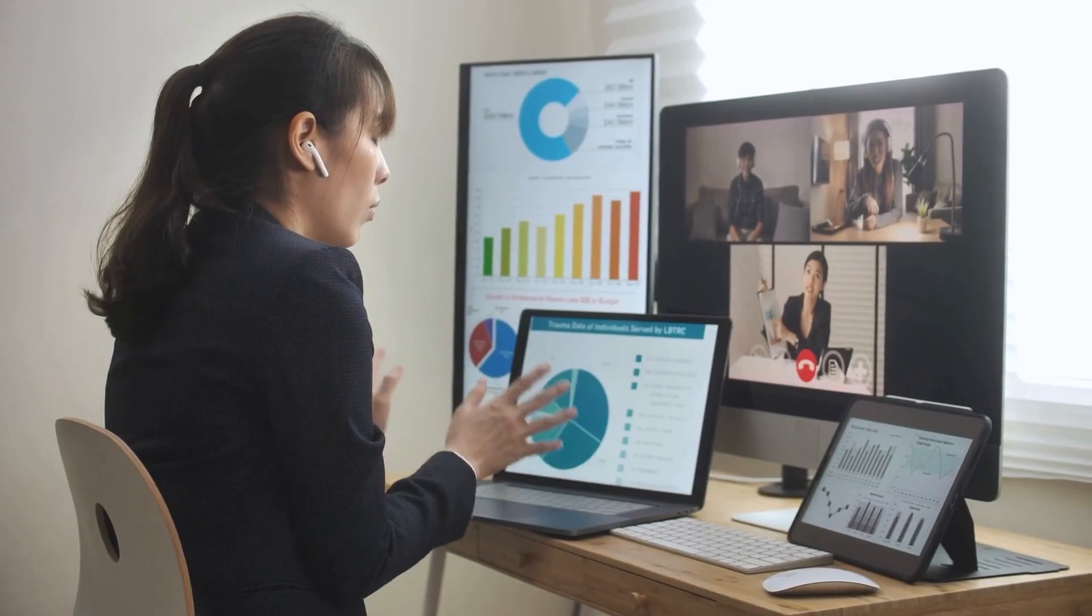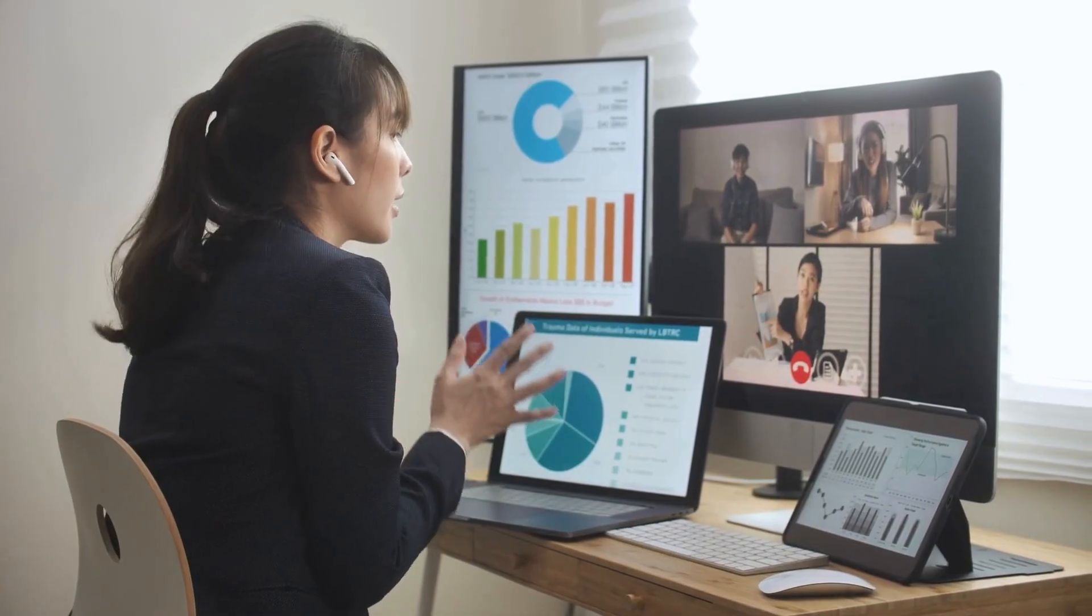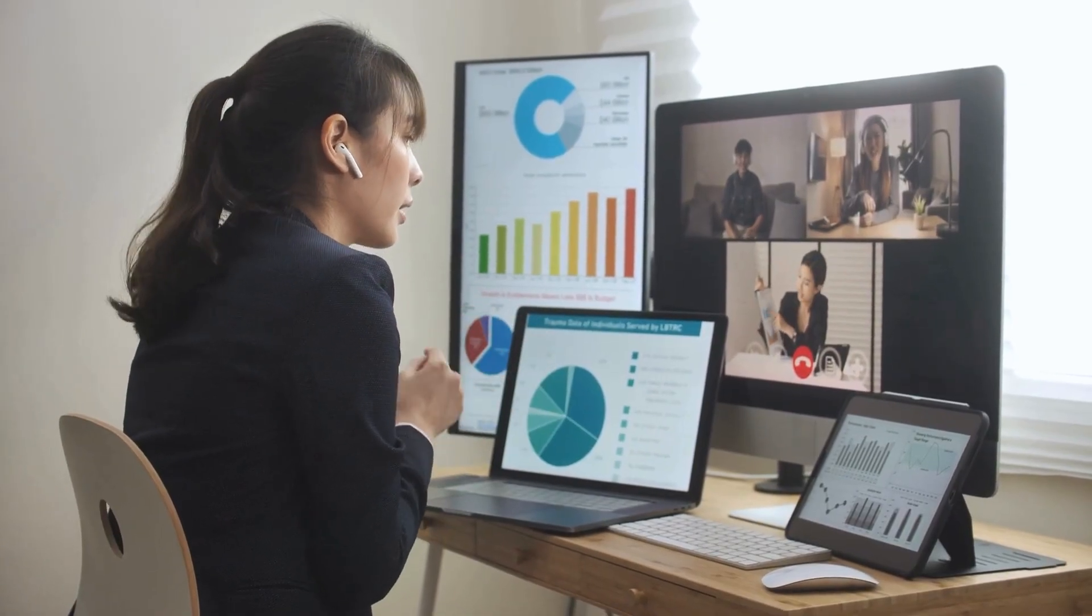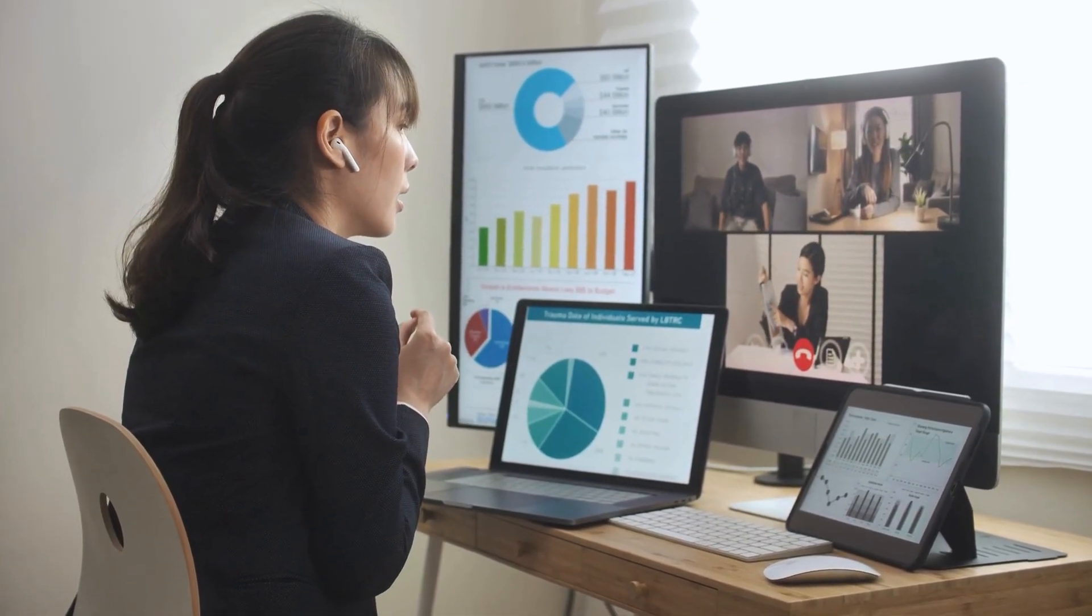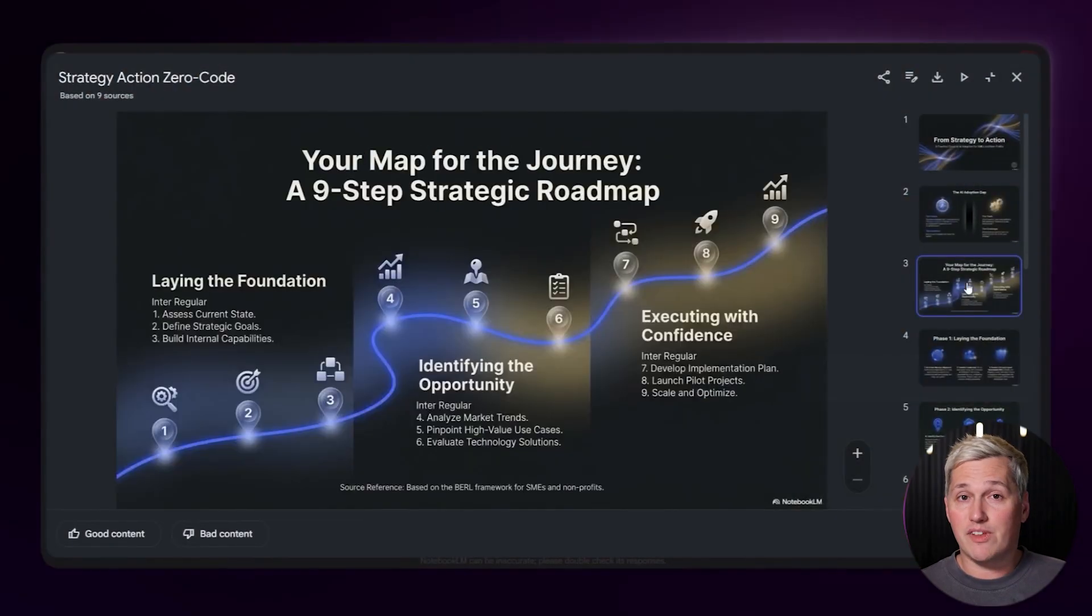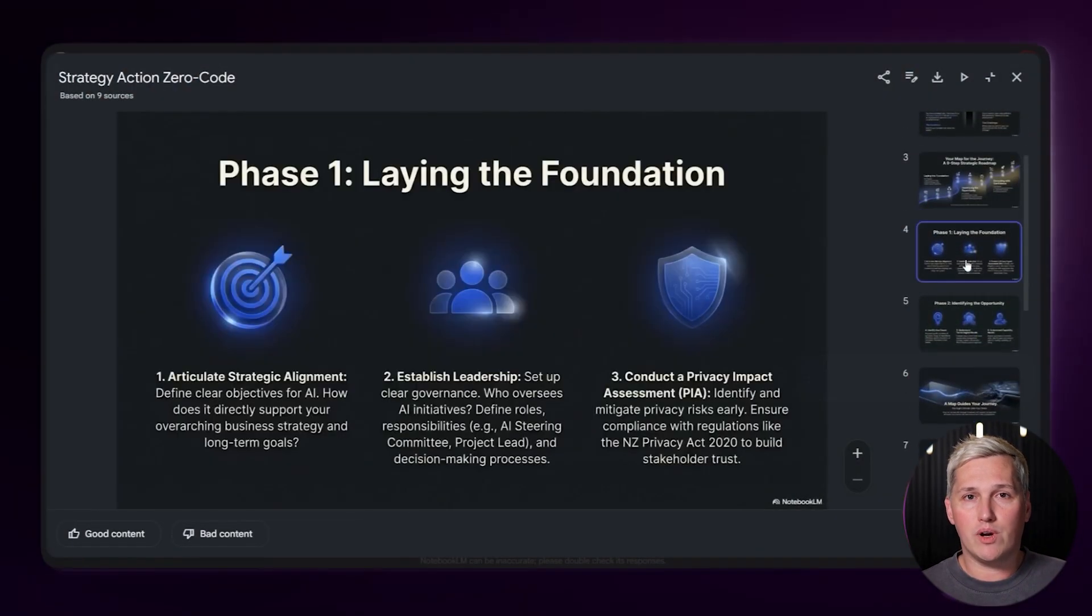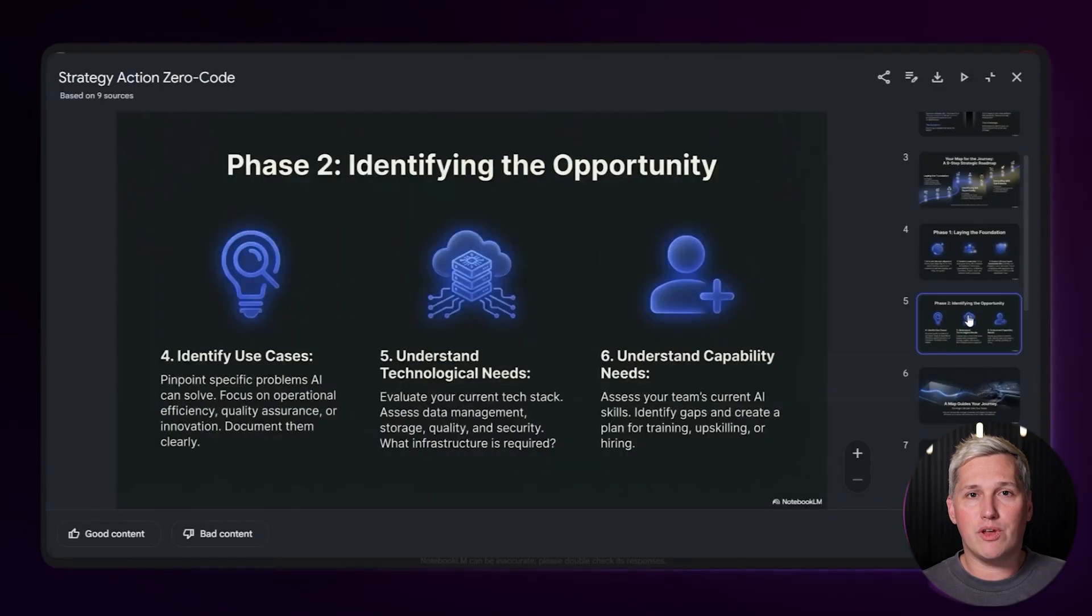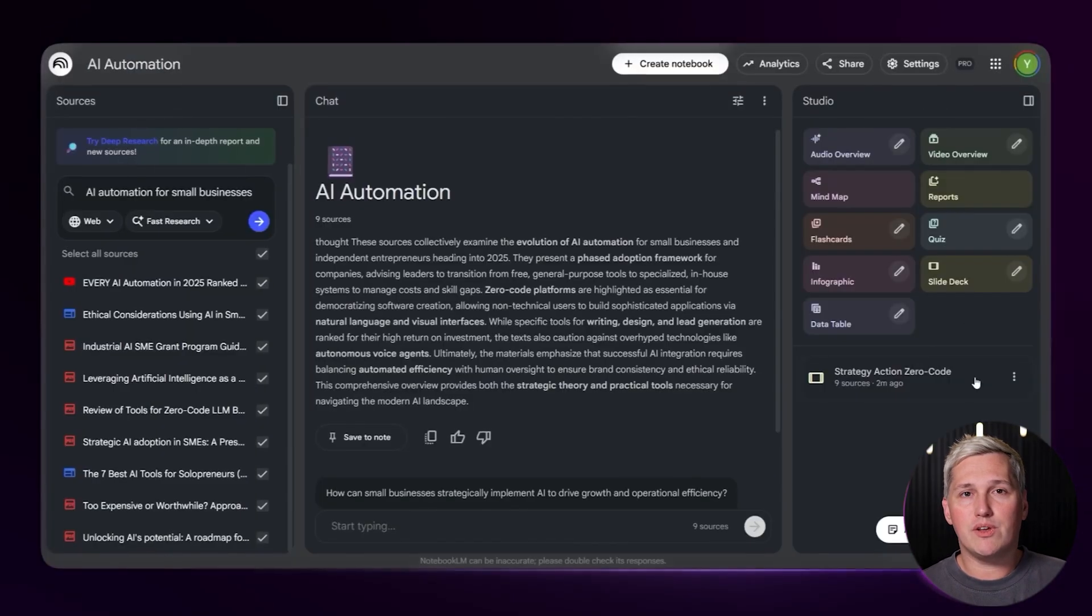This is not about replacing your creativity. This is about amplifying it. You still decide the topics. You still customize the outputs. You still add your expertise and your voice. Notebook LM just handles the grunt work so you can focus on strategy and delivery.